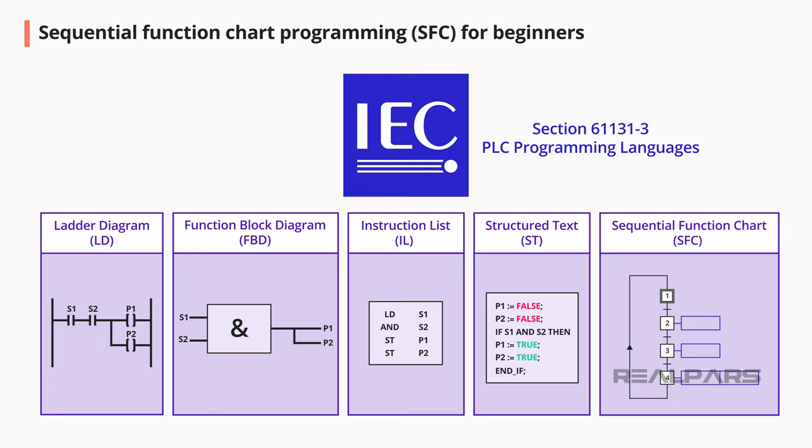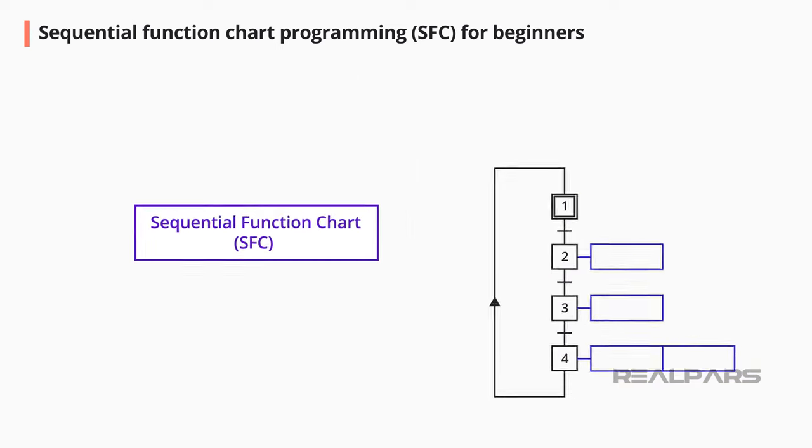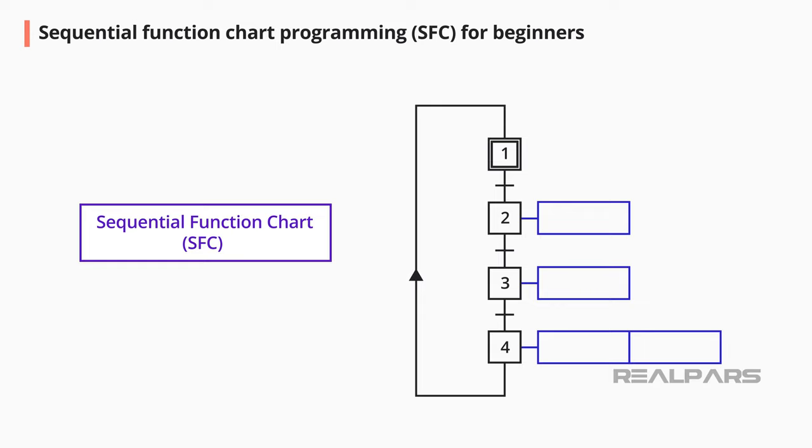The SFC programming language is different compared to the four other languages. The SFC is used to program a sequence directly in the PLC. Let me explain what a sequence is.